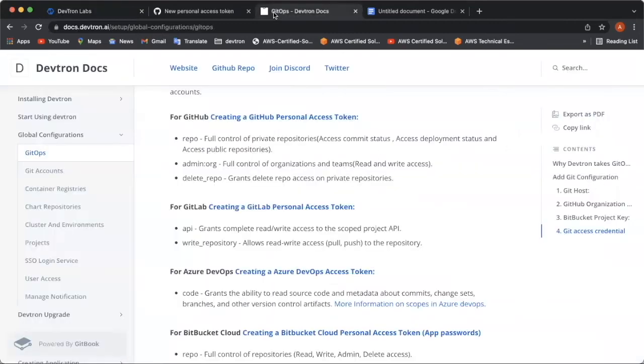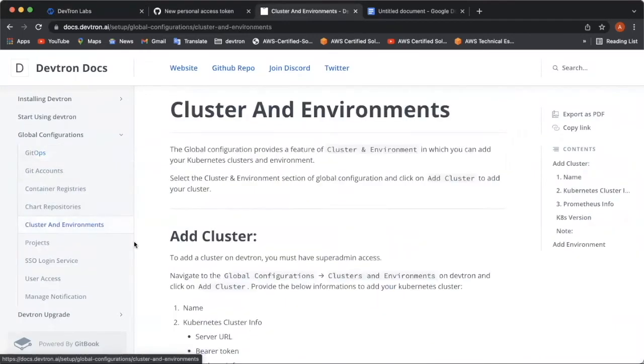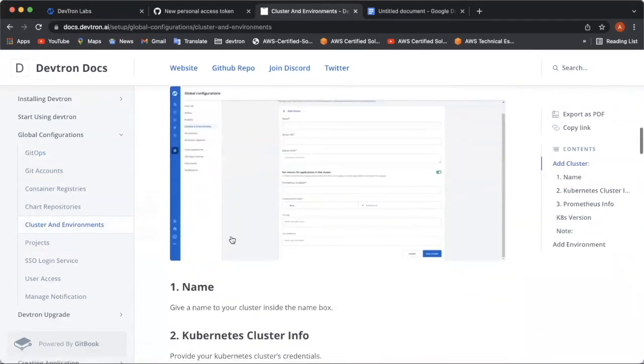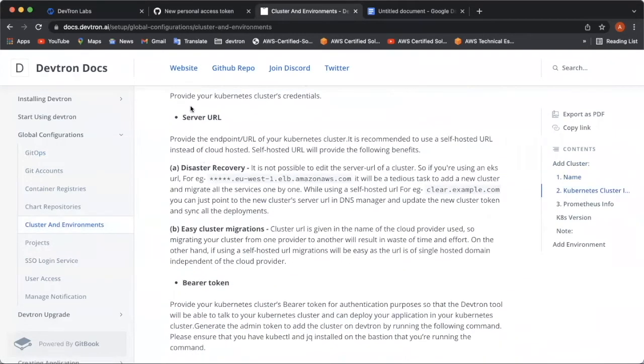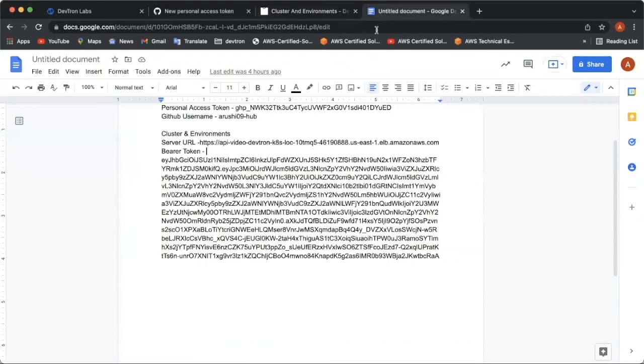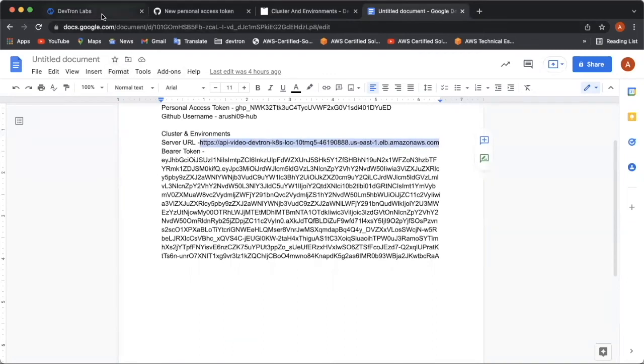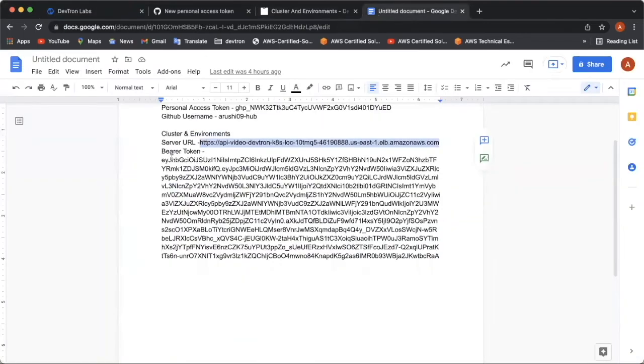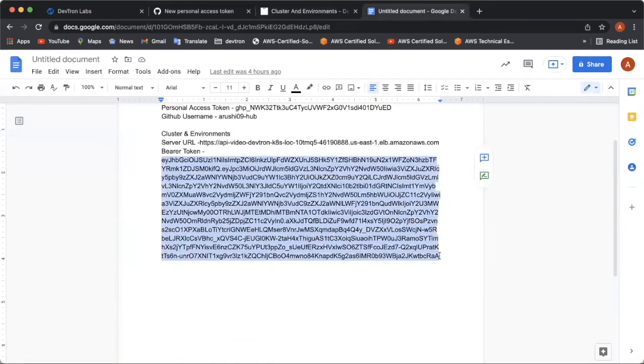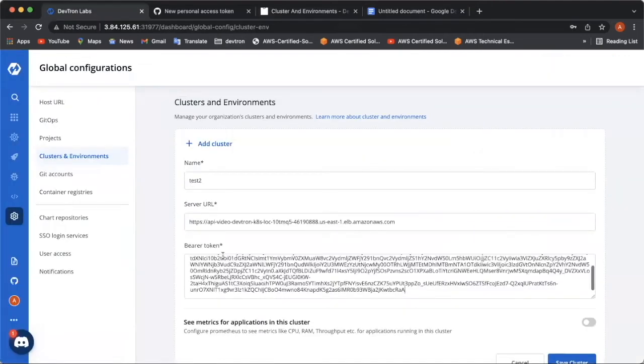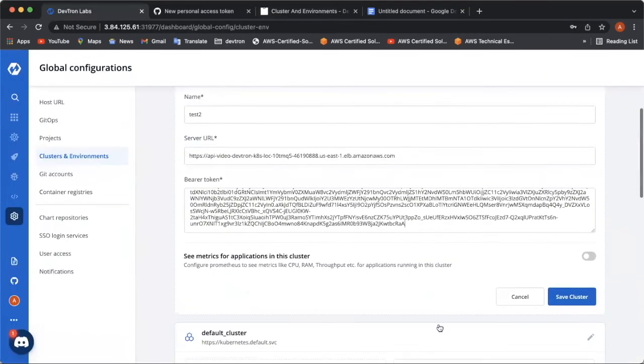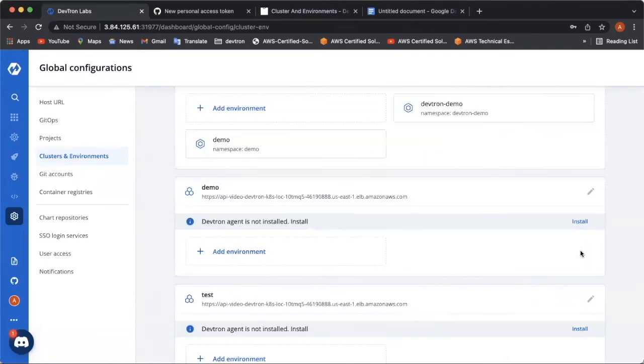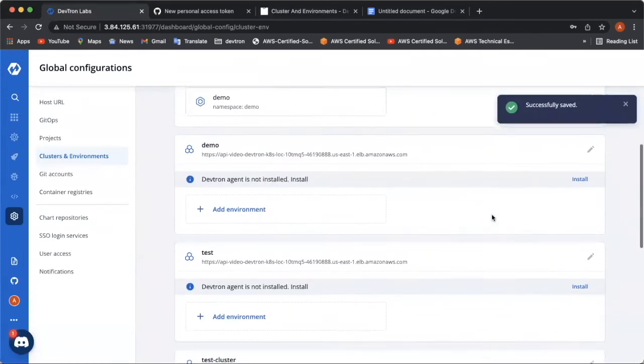To know the values of these two fields, you can refer to the documentation over here. And you can see from where you can get the server URL and the Bearer token. Bearer token can be found by executing this command on the terminal where your Kubernetes cluster is present. I already have these fields with me. So, I'll just quickly enter these two fields over here. First is the server URL and the second is the Bearer token. I have these fields over here and I can click on save cluster and my cluster is successfully added.